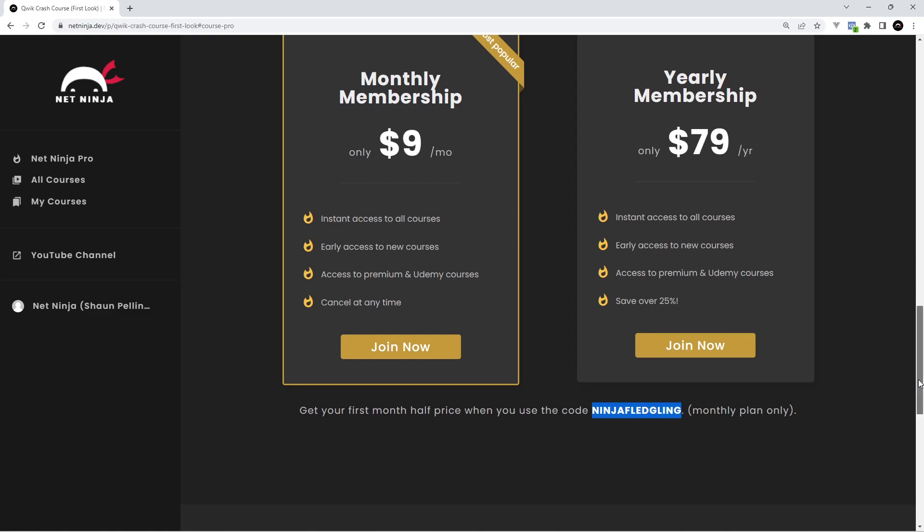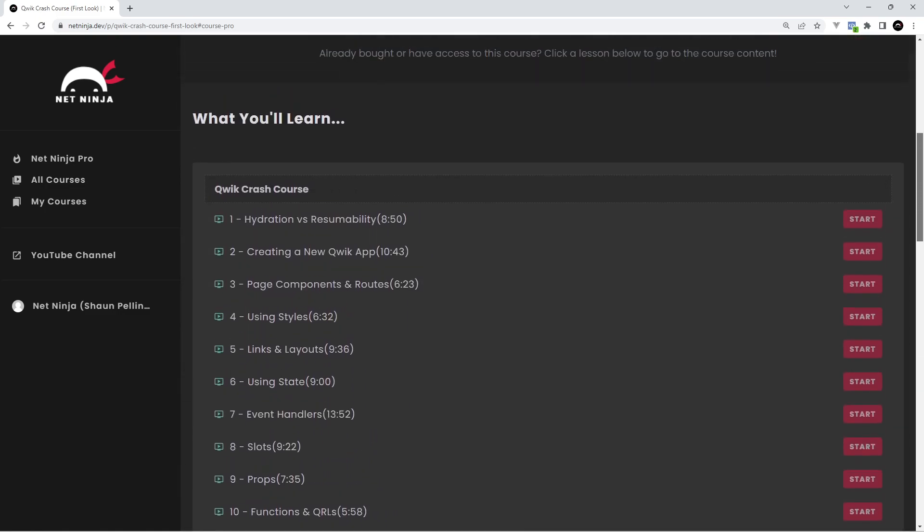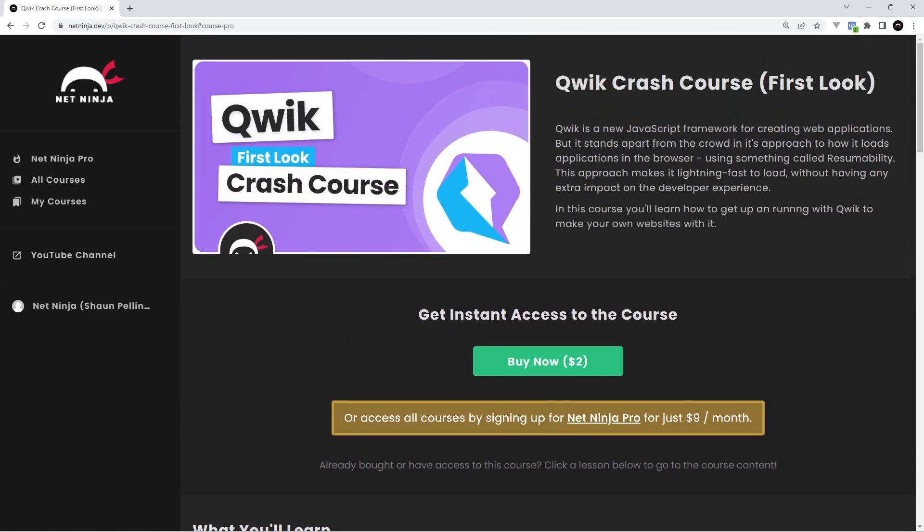So I'm going to leave this link down below in the video description for you to sign up and I really hope you enjoy this series and please do not forget to share, subscribe and like the videos. That really helps a lot and I'm going to see you in the very next lesson.